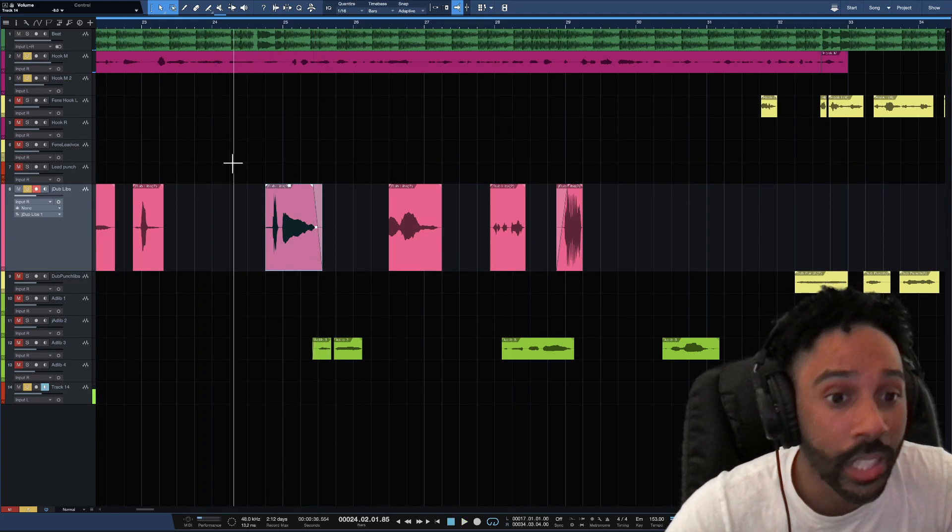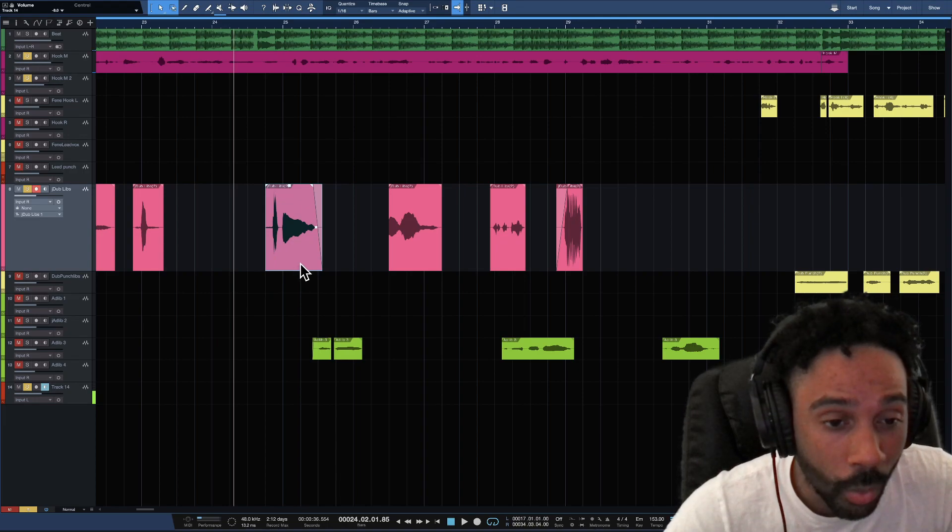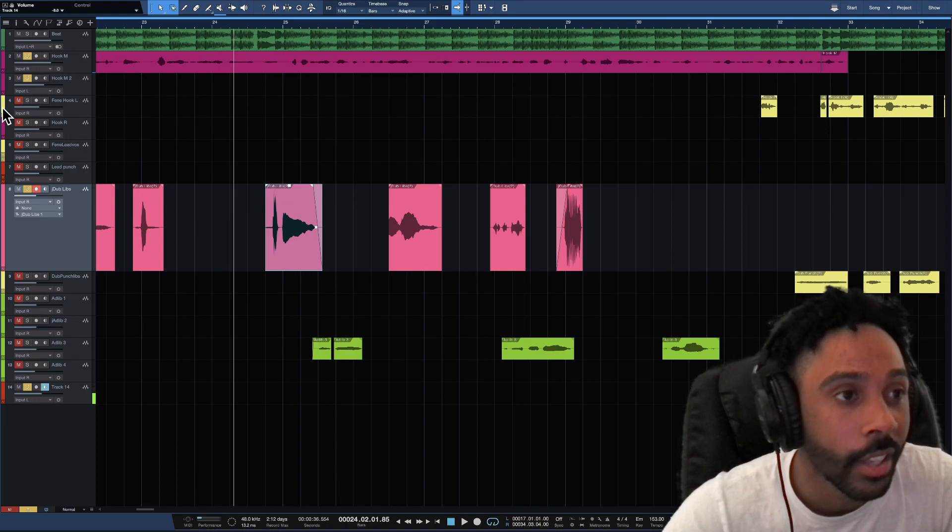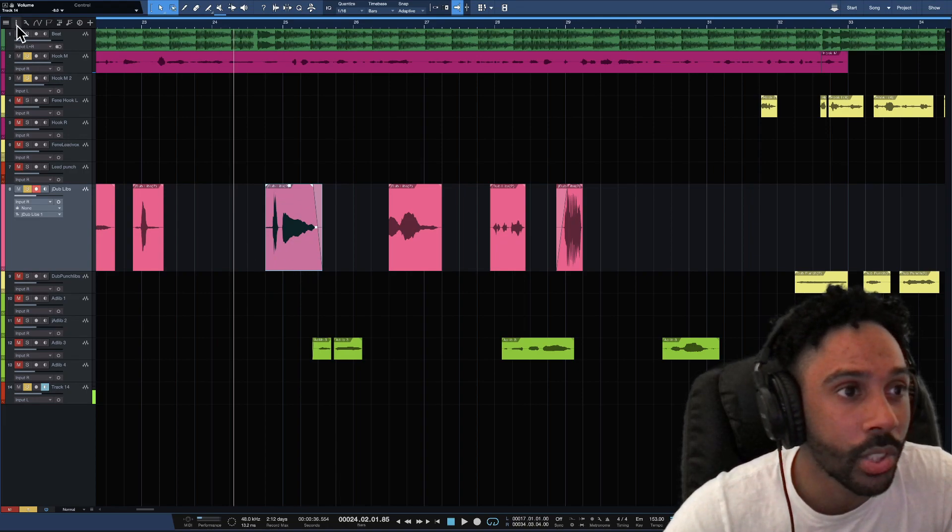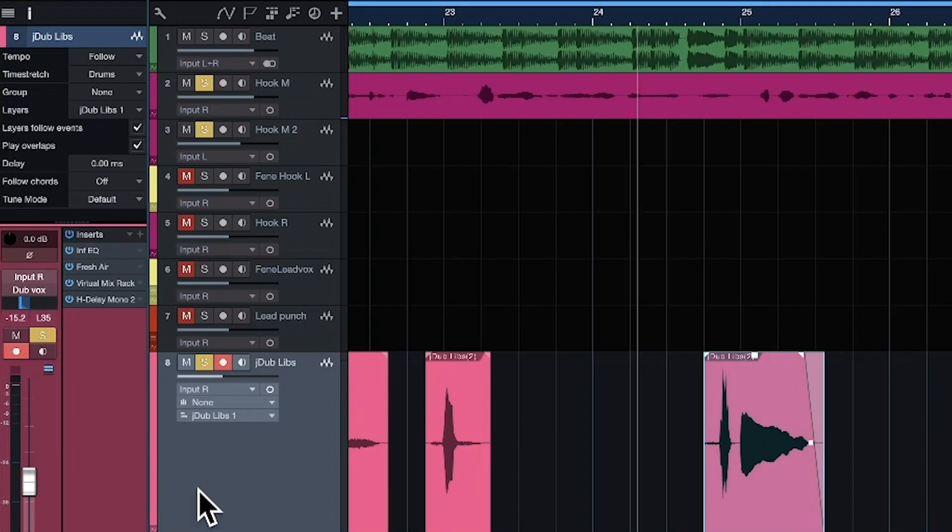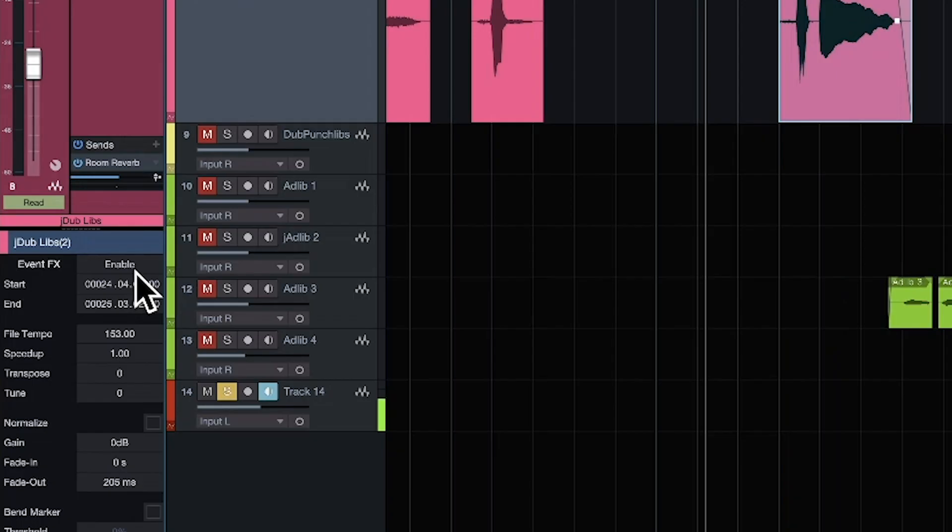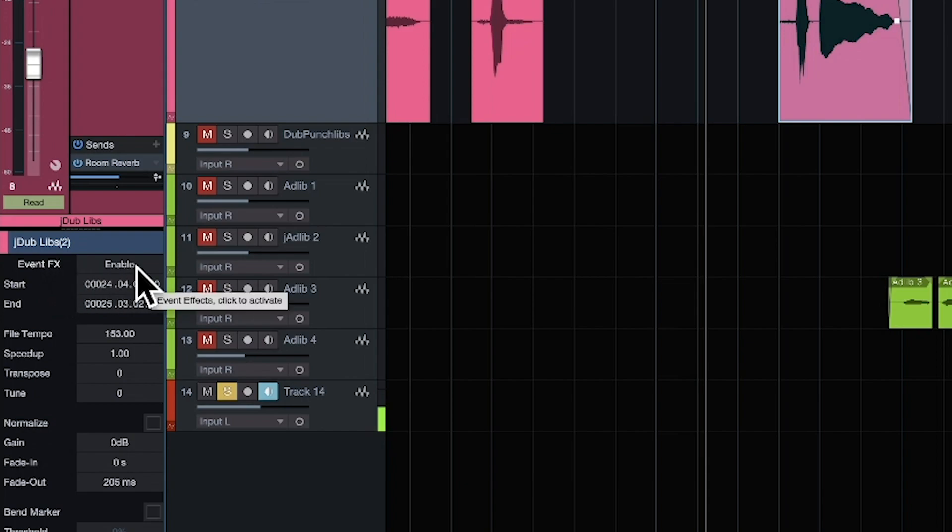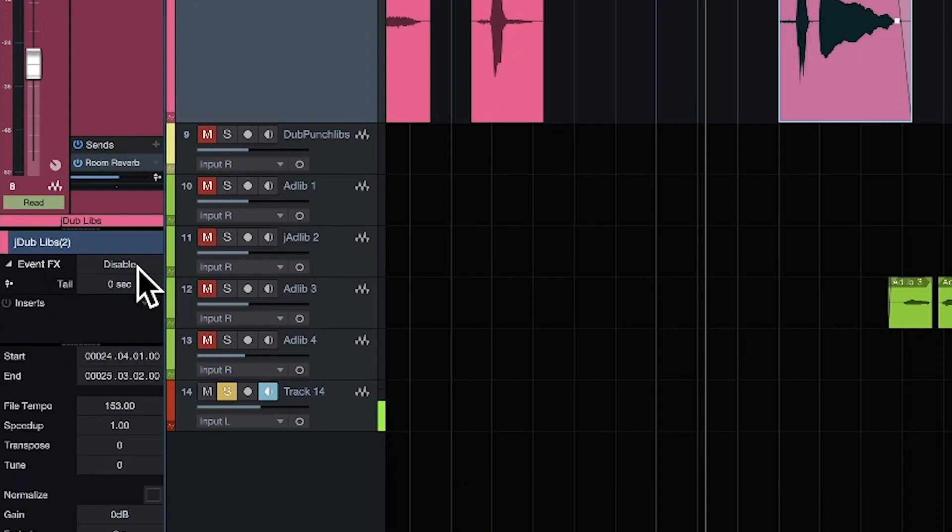I'm gonna click the track that I want. I'm gonna click the part of the track that I want. I'm gonna go to the eye, the inspector window. I'm gonna go down to where it says enable on event effects, click that.